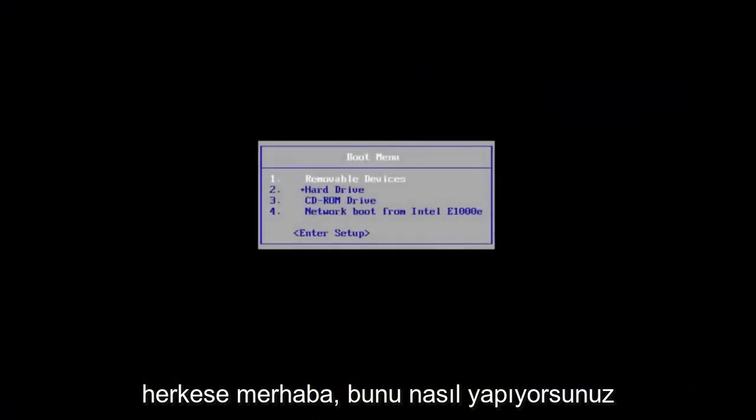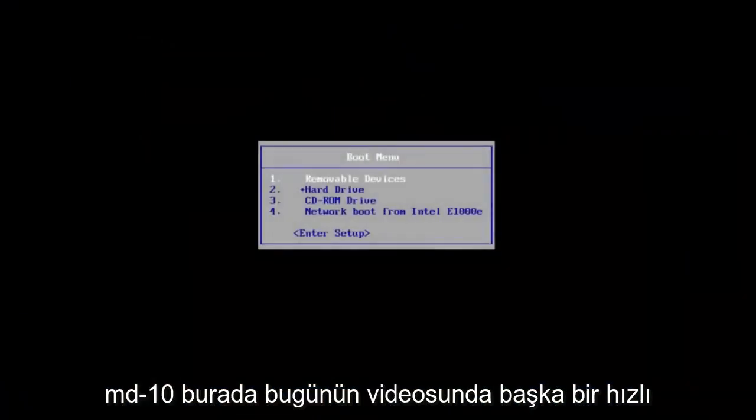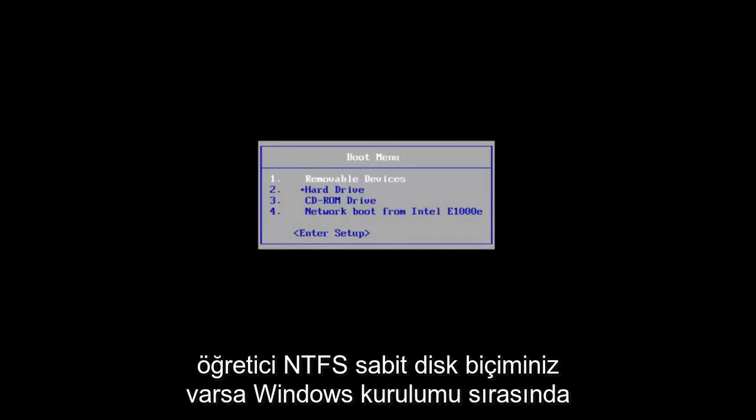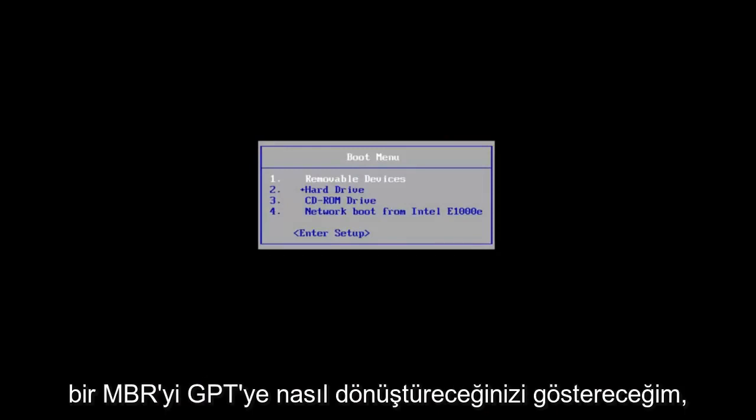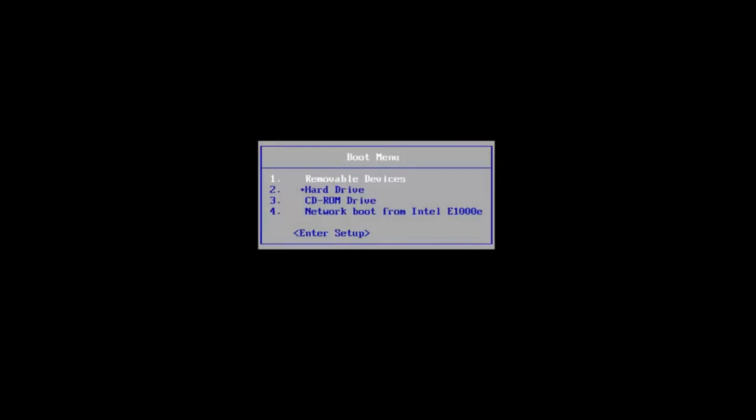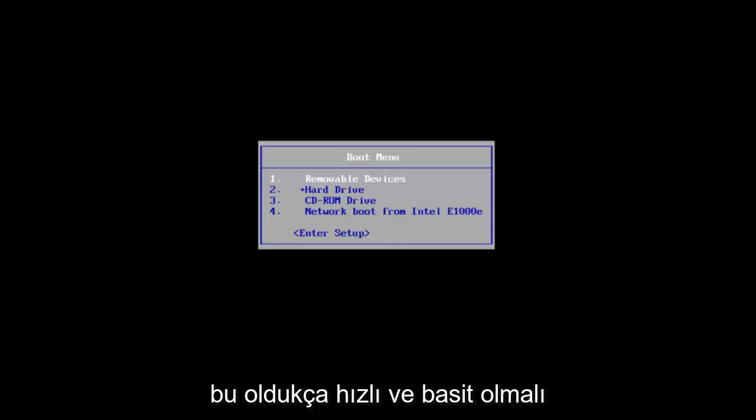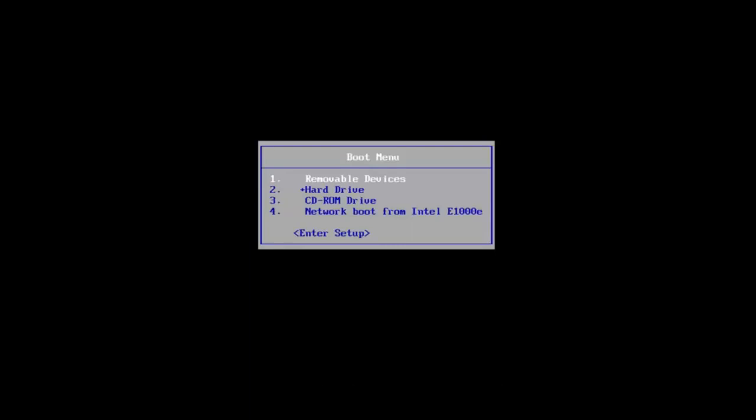Hello everyone, how are you doing? This is MD Tech here with another quick tutorial. In today's video, I'm going to show you guys how to convert an MBR to GPT during a Windows installation if you have an NTFS hard drive format. So this should be a pretty quick tutorial and this should be fairly quick and straightforward.